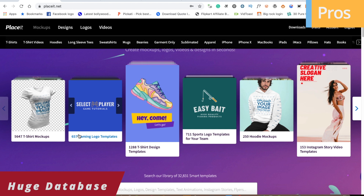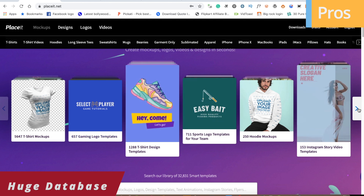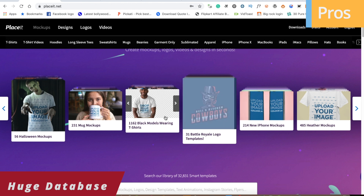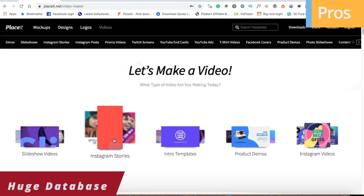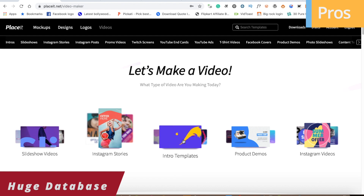First of all, the pro is its huge database. There are many big databases here — you can create many things. Whether it is designs, mockups, business cards, flyers, advertisements, or something related — you can easily create these designs. You can also create videos and logos. So the database is very big and you can get regular updates here.